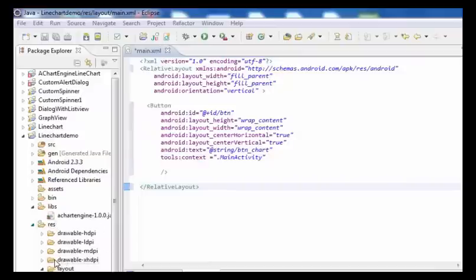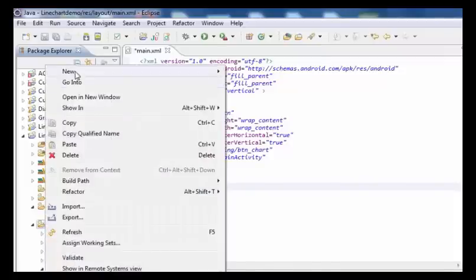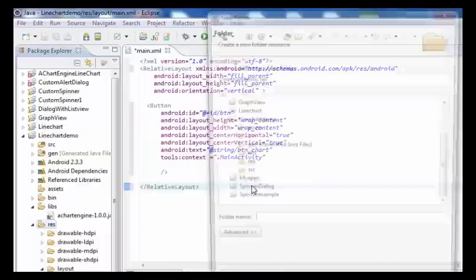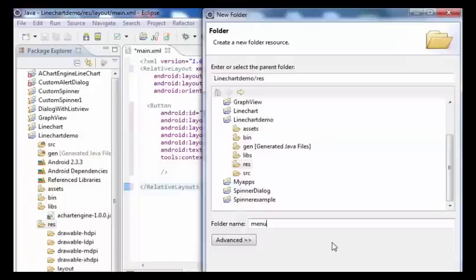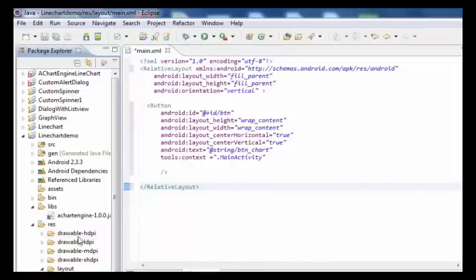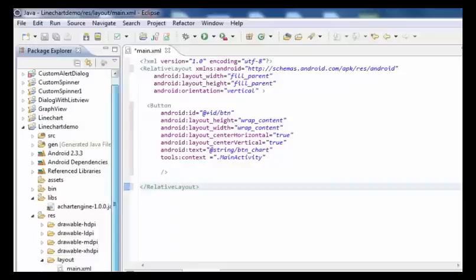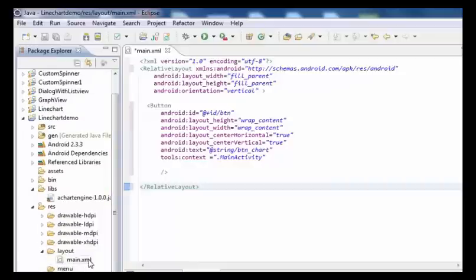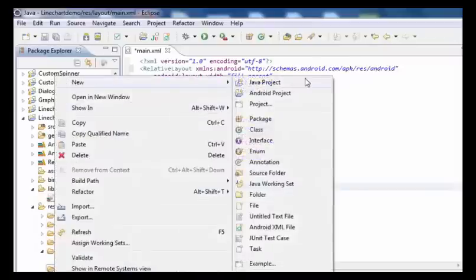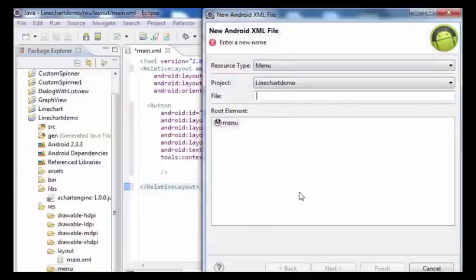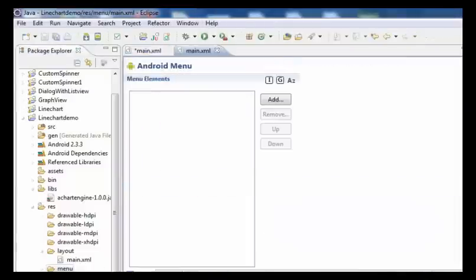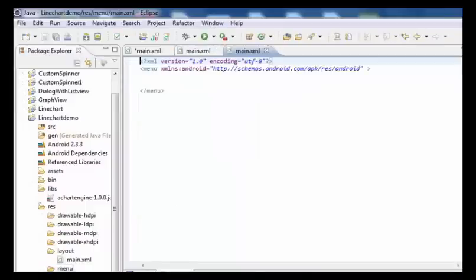Now we have to create a new folder inside res. Give the folder the name menu. Then create a new XML file named main.xml inside the menu folder. Now I'm going to browse to the main.xml of the menu folder.